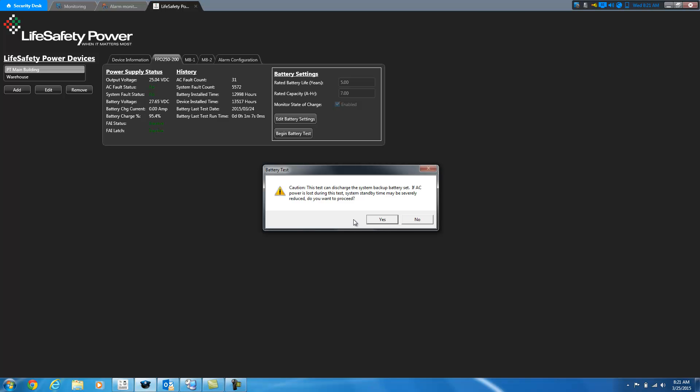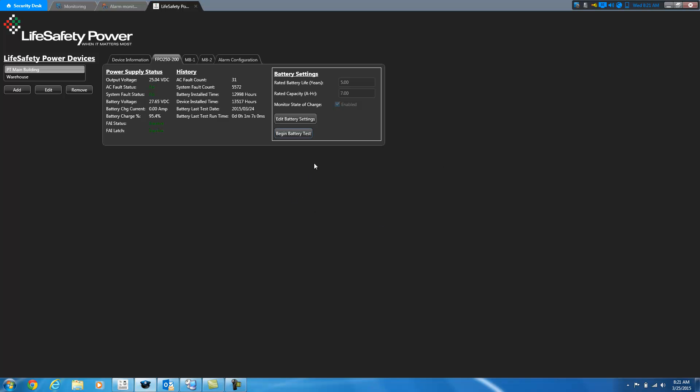So I'm going to go ahead and say yes to proceed. If I click no, it won't start the test, but I'm going to go ahead and click yes. And then this will switch over to end battery test once it starts. And you'll be able to cancel the test at any time. So I'm going to let it run for a few seconds and then I'll stop the test and then you'll see this information here will update. Typically you would want to let this test run its full length so that you can get a good idea of how long the battery is going to last.